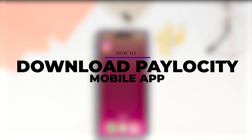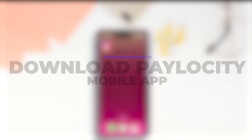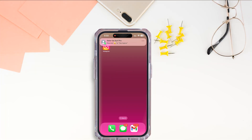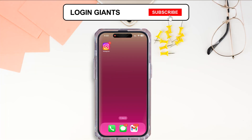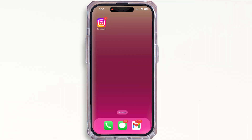How to download the Payload City mobile app. Hello everyone, I am Bishaka and welcome to our channel. I will take you through the step-by-step process on how to download the Payload City mobile app. Now let's get right into the tutorial.